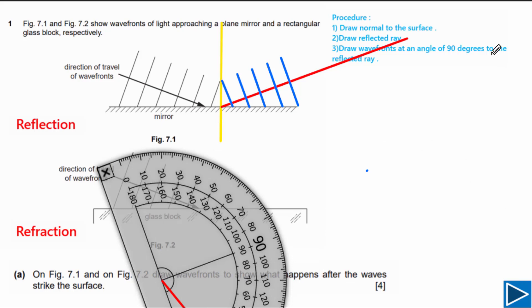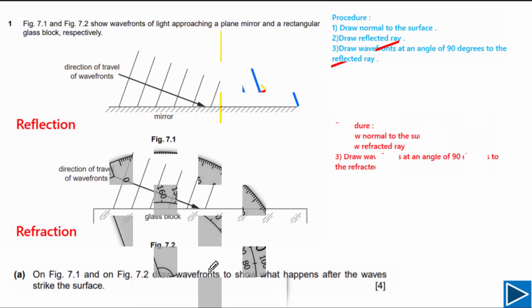Also draw an arrow on the reflected ray to show its direction. This completes figure 7.1.